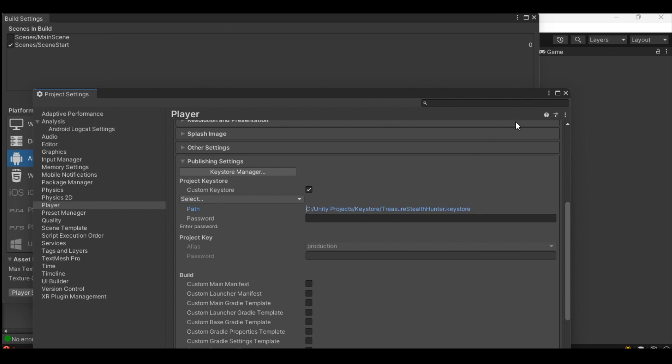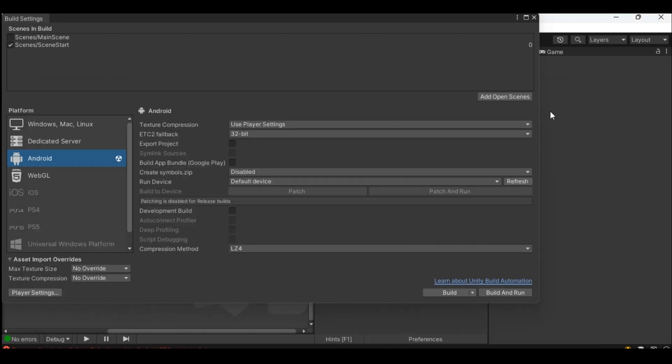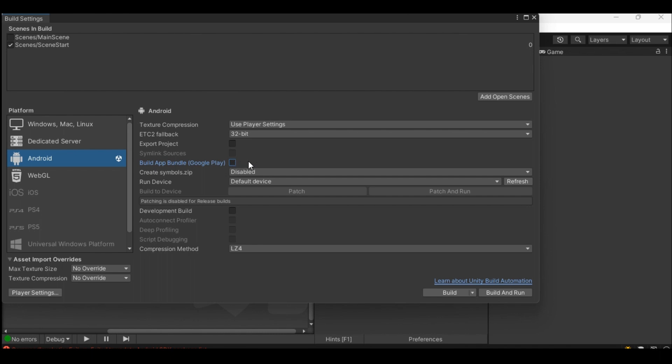Close the project settings. Decide on whether you would like to create an APK file or the app bundle which is an AAB file. Check the build app bundle Google Play if you want to upload an AAB file. If left unchecked an APK file will be created instead. Leave rest of the settings to its default value.